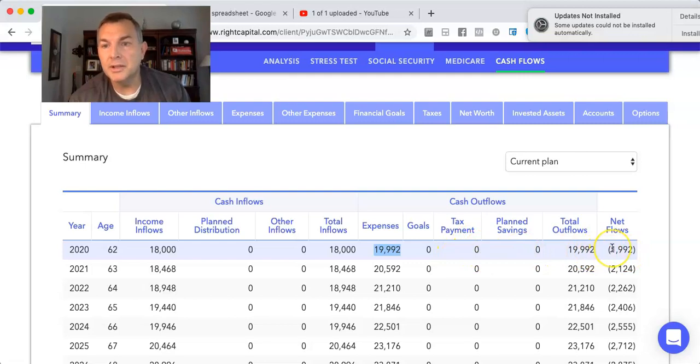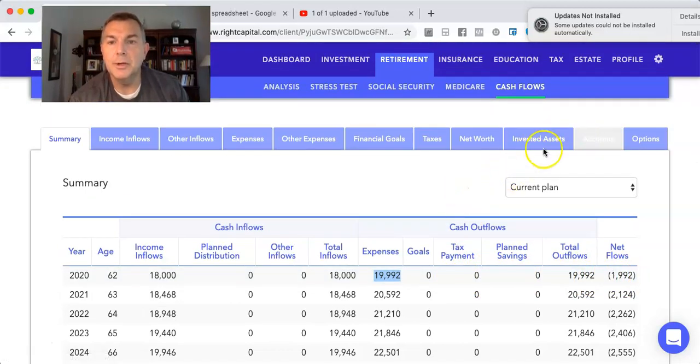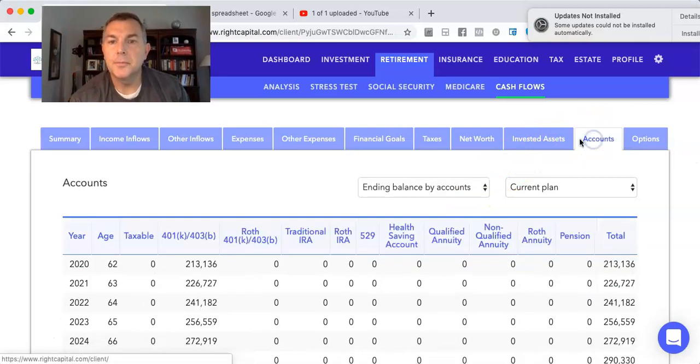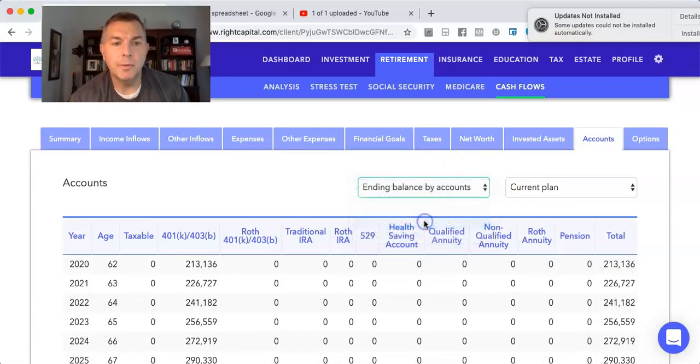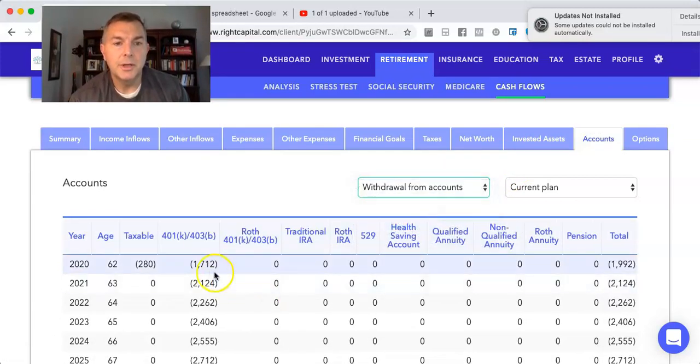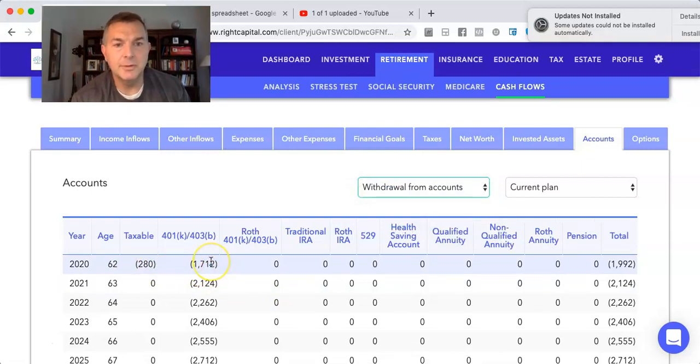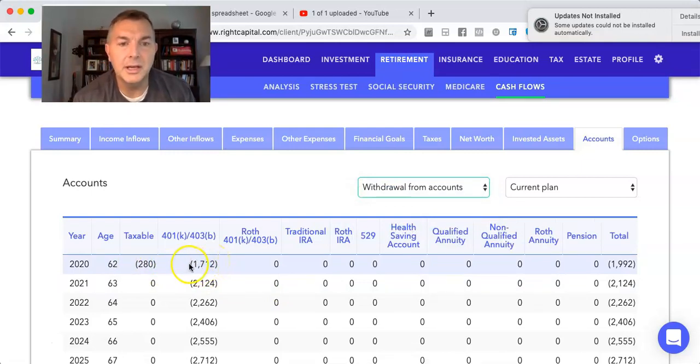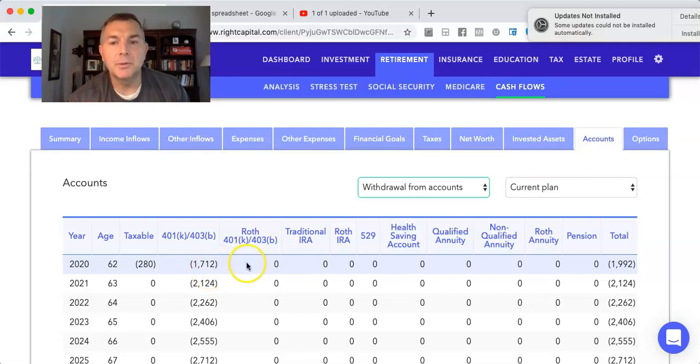So she has these net flows. She's taking Social Security, that's $18,000 a year. Her total expenses are $19.92, which makes her cash flow deficit of $19.92. She has no taxes because she's well below the standard deduction in terms of her total income. So no taxes here at all. And so she needs $1,992 from her portfolio.